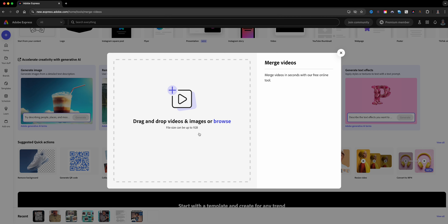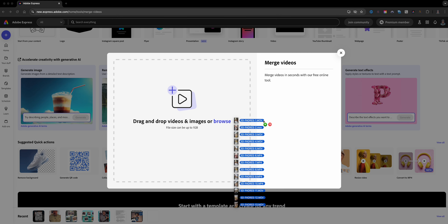The Merge Video quick action will allow me to bring in multiple clips and merge them into one. You can see right here there is a file size limit — you cannot go larger than one gigabyte. I have about 13 clips that I'm going to bring in here.